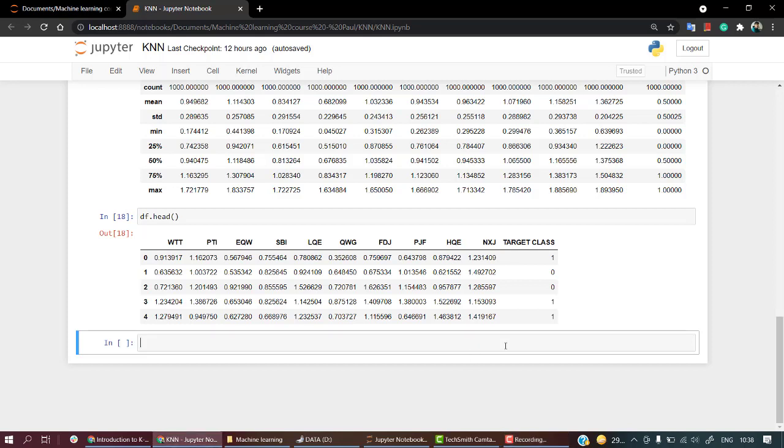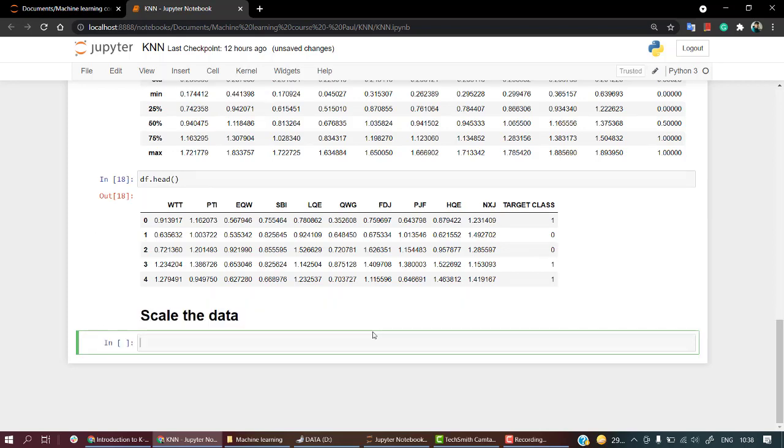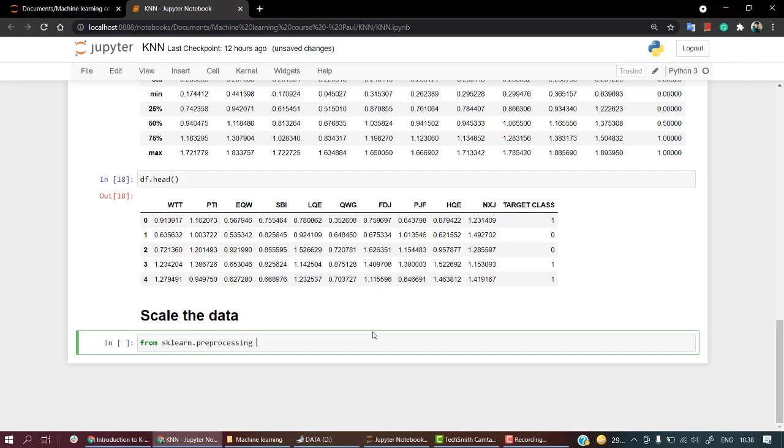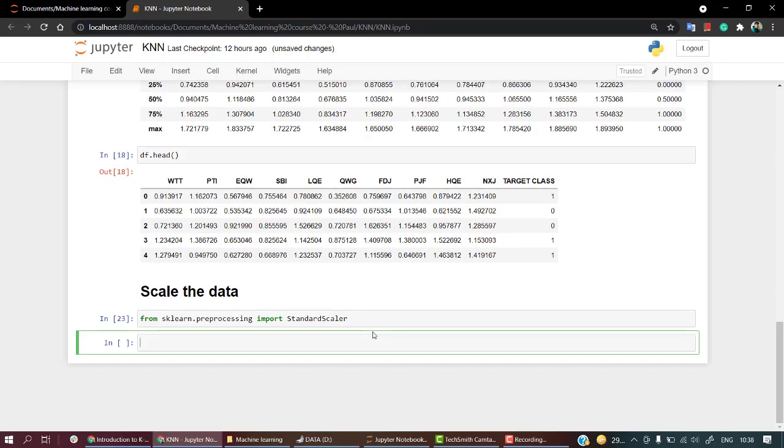Let's name this section 'Scale the data'. From sklearn.preprocessing we are going to import StandardScaler.